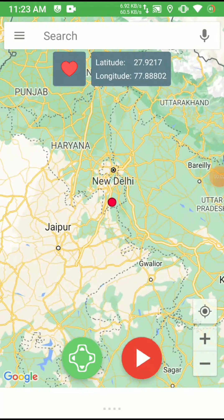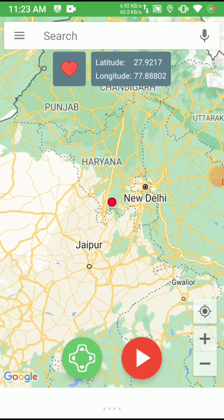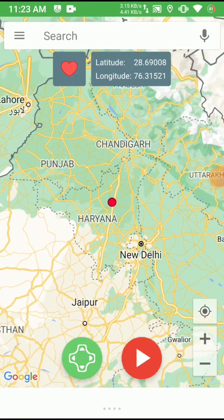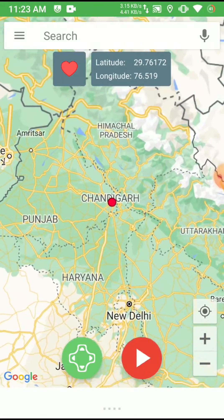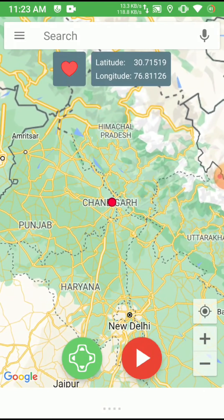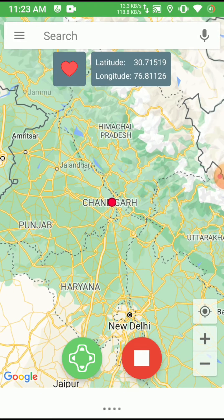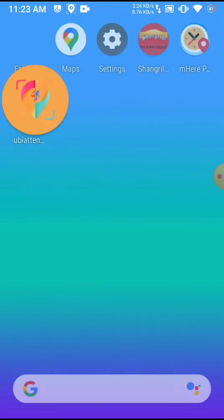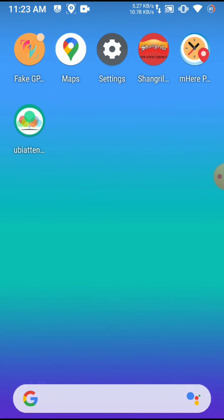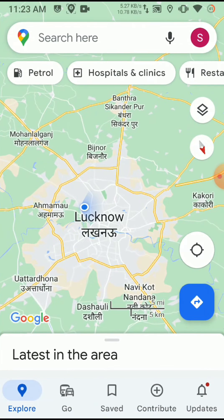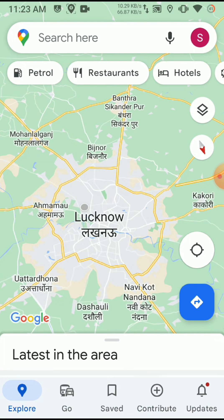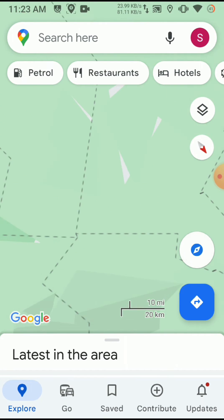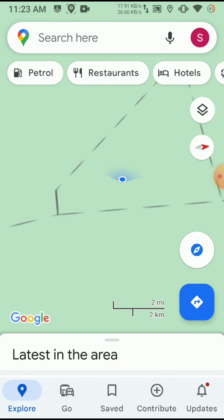Welcome back guys in our new video. Please share, subscribe and press the like button and share with your friends. Now I am going to bypass the mock location in this attendance application.